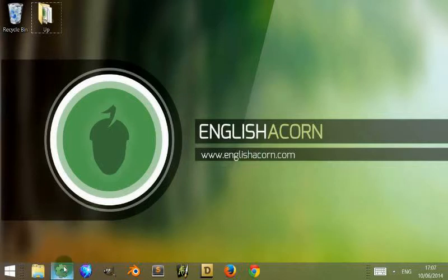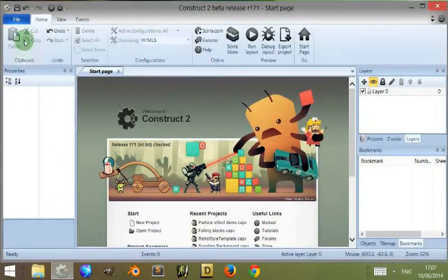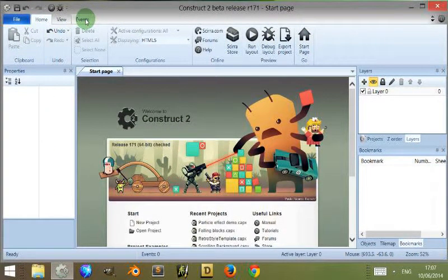So if I open up Construct 2, the part I'm talking about is this one up here where you have the file, home, view and events.